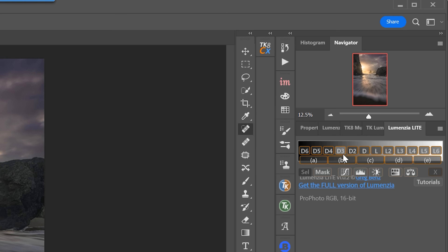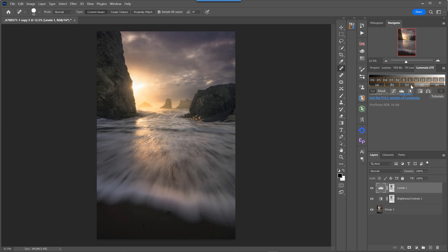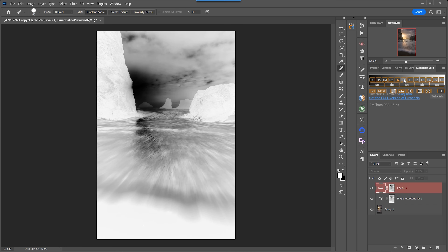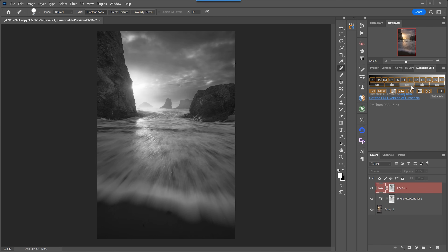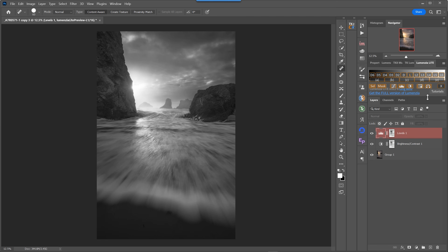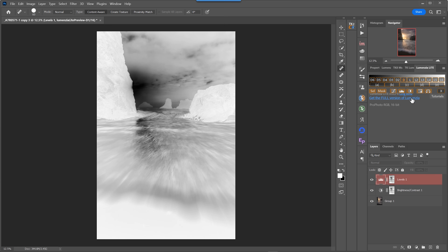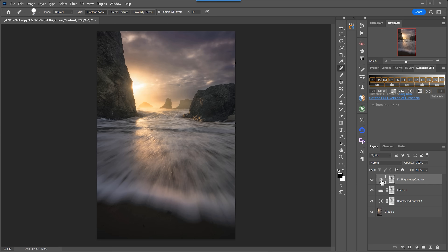Another option is Lumensia Light, made by Greg Benz — the same person that creates the full Lumensia panel, which is probably my favorite of the premium panels because it's very simple. You can see this one is very similarly laid out. You can create a lights one luminosity mask or start creating your darks luminosity masks. Lumensia Light is not quite as fast and takes up a little more space, but it is still compact. It's very simple, very easy, and does everything you need. We can grab a darks one luminosity mask and create a brightness/contrast adjustment layer with it attached.